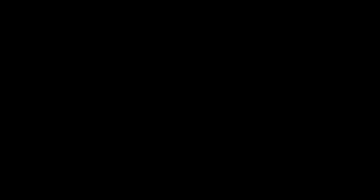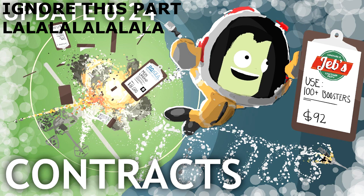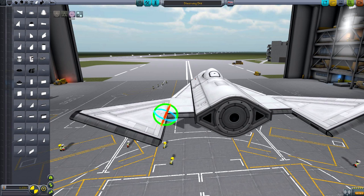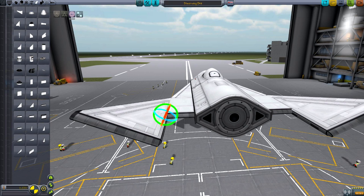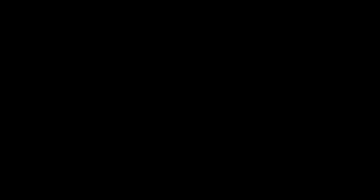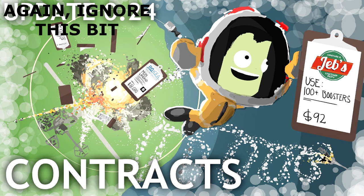There's going to be an economic system rebalancing. Based on all the data they've been collecting about how people have been playing thus far, this also includes some rebalancing of part stats as well as the pricing. There's going to be new contracts to ease the difficulty curve, and space tourism, which I'm really excited to hear about.